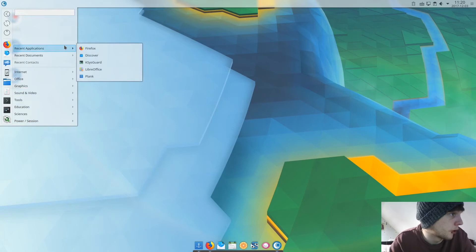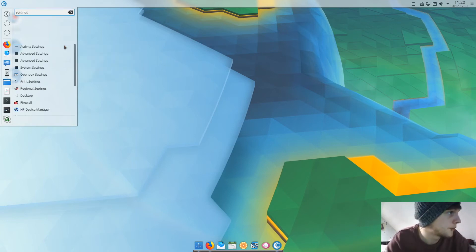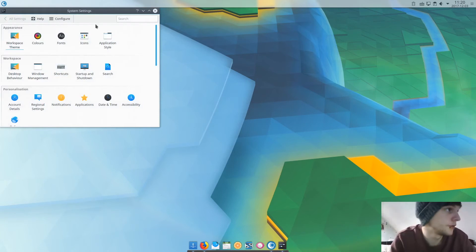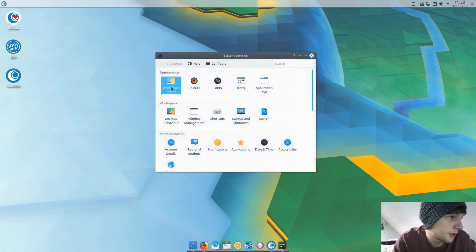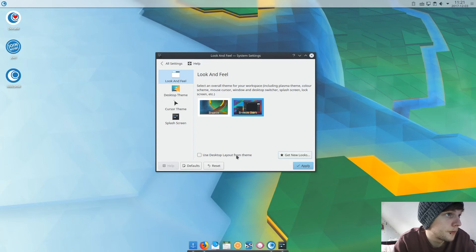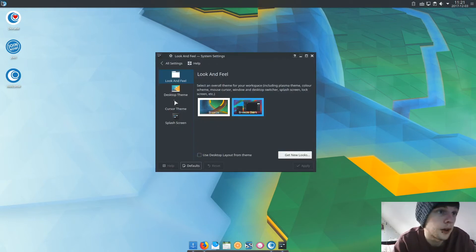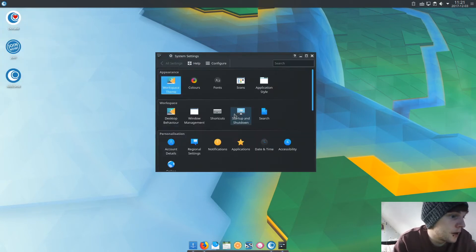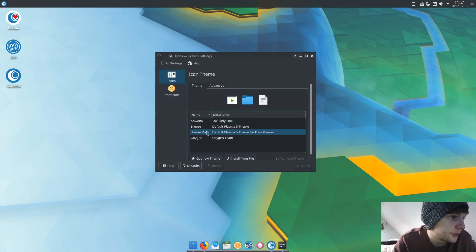KOrganizer is included for your calendar. Graphics — no GIMP, so I'll install that myself. Music: it comes with Clementine, which is actually a good music player, Kdenlive as a video editor, VLC media player, and SMPlayer. Let's quickly look at the settings — system settings, workspace theme — and I'll change it to the dark theme. That looks a lot nicer for me. Icons are set to Breeze Dark.